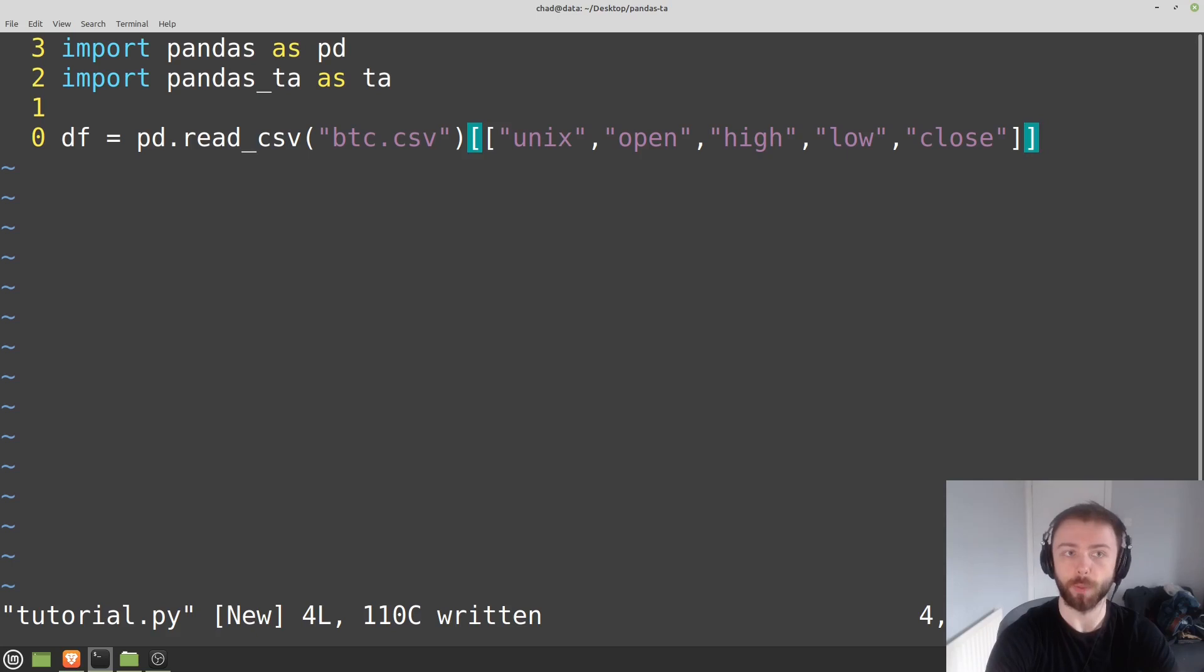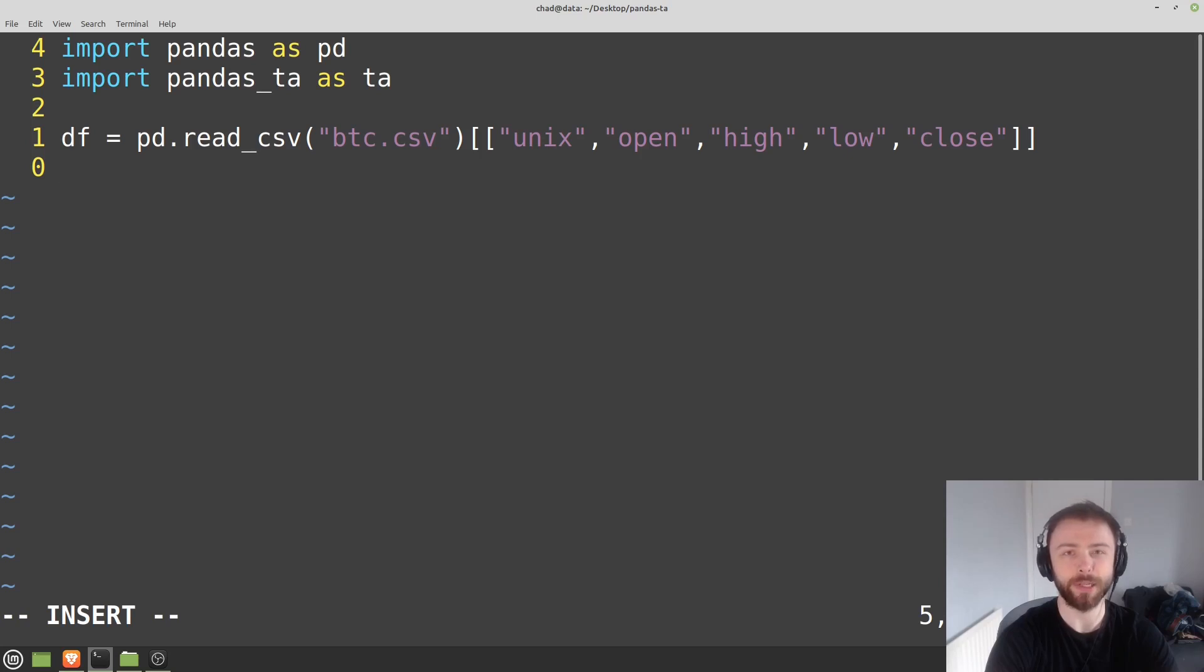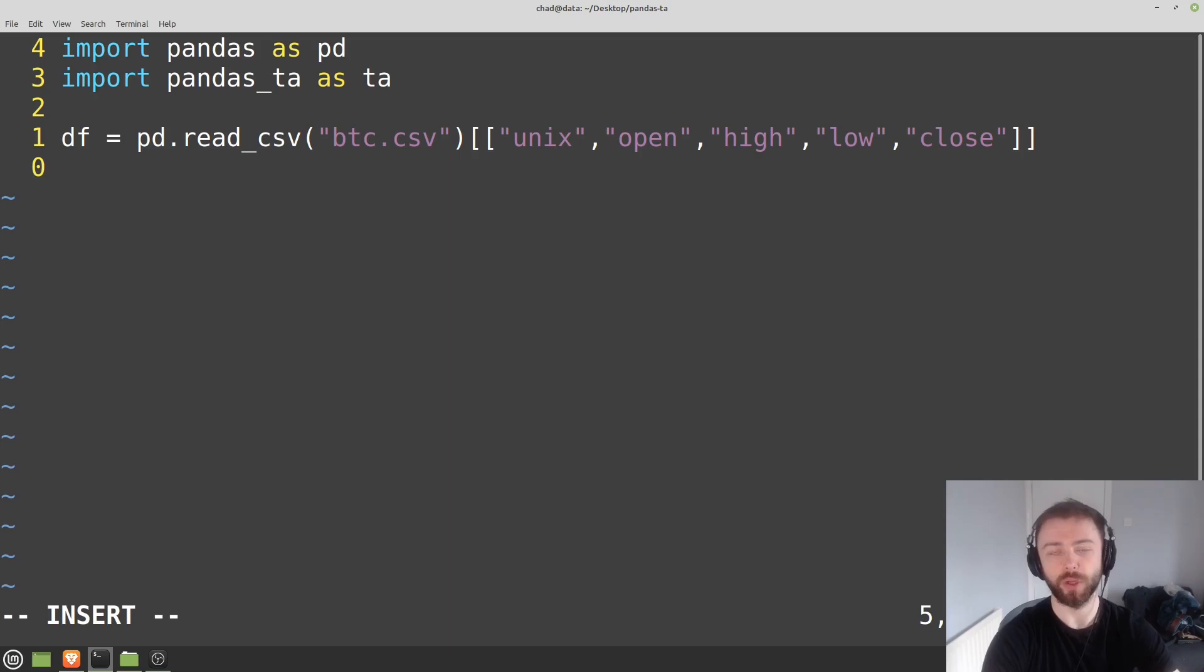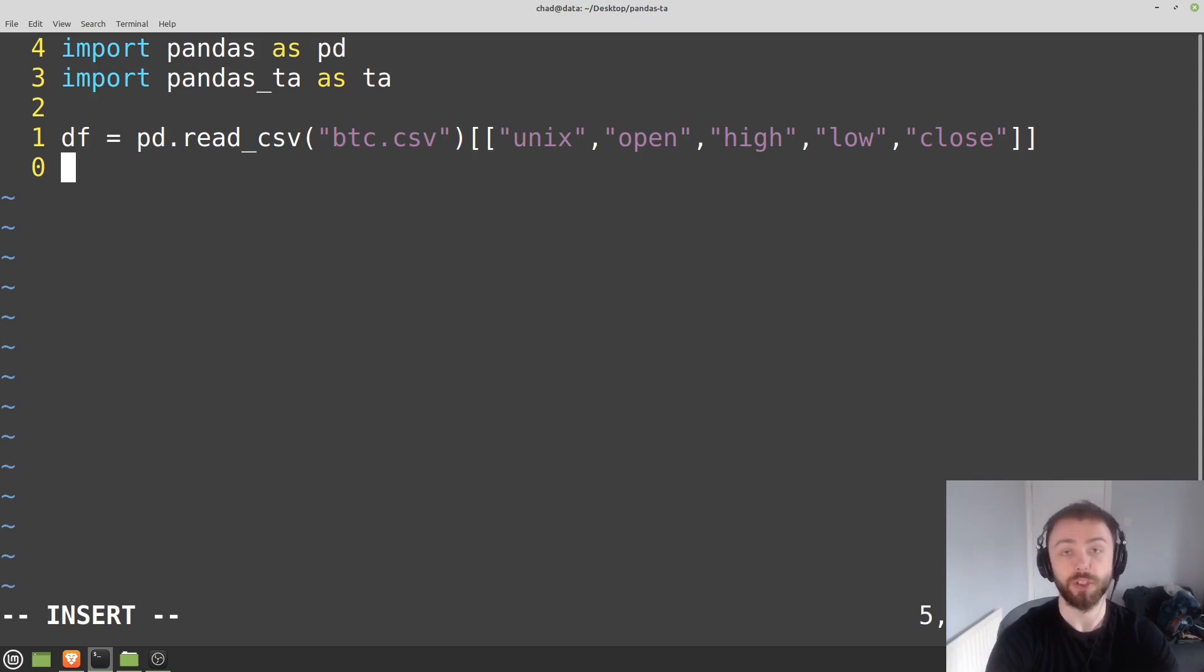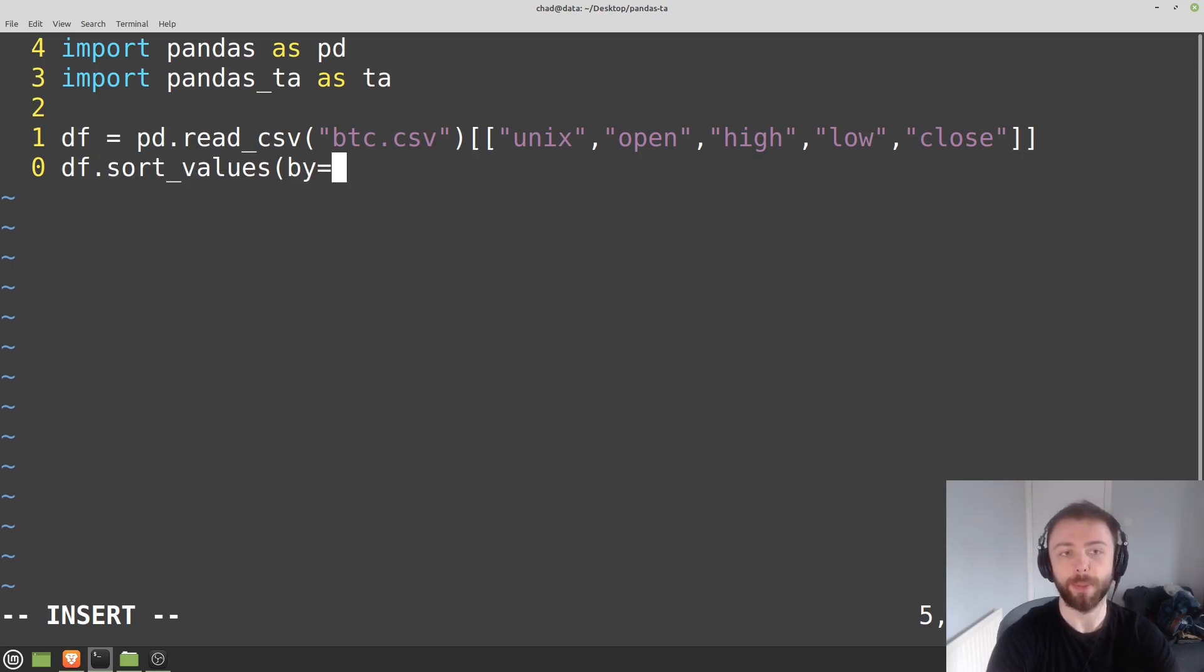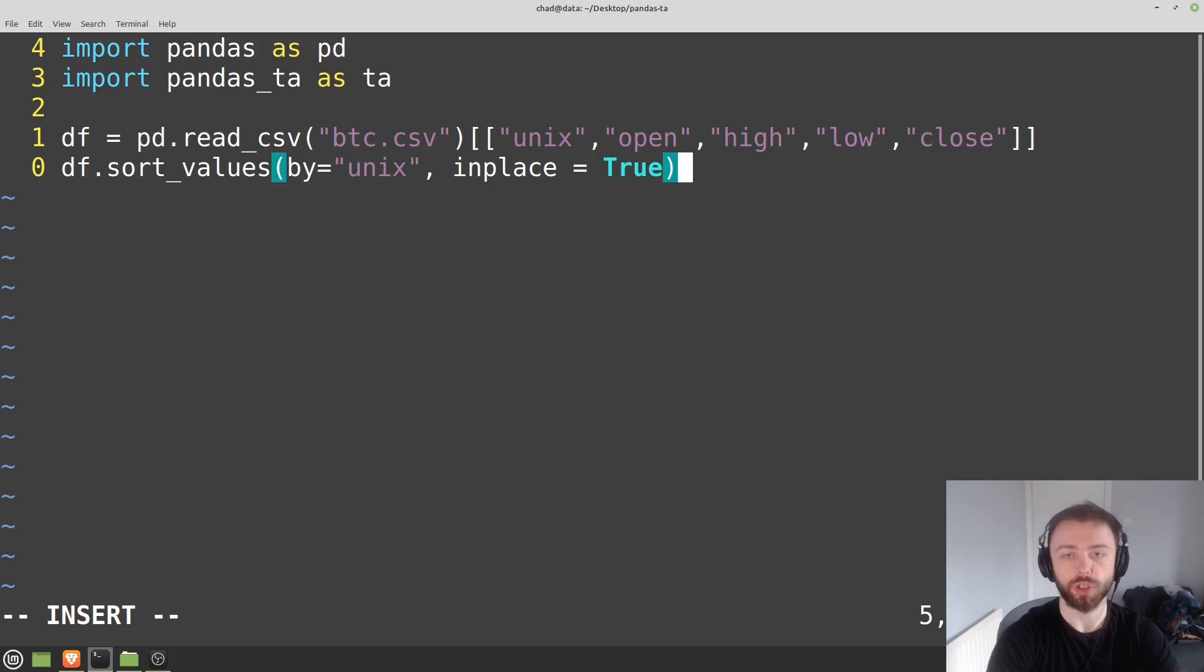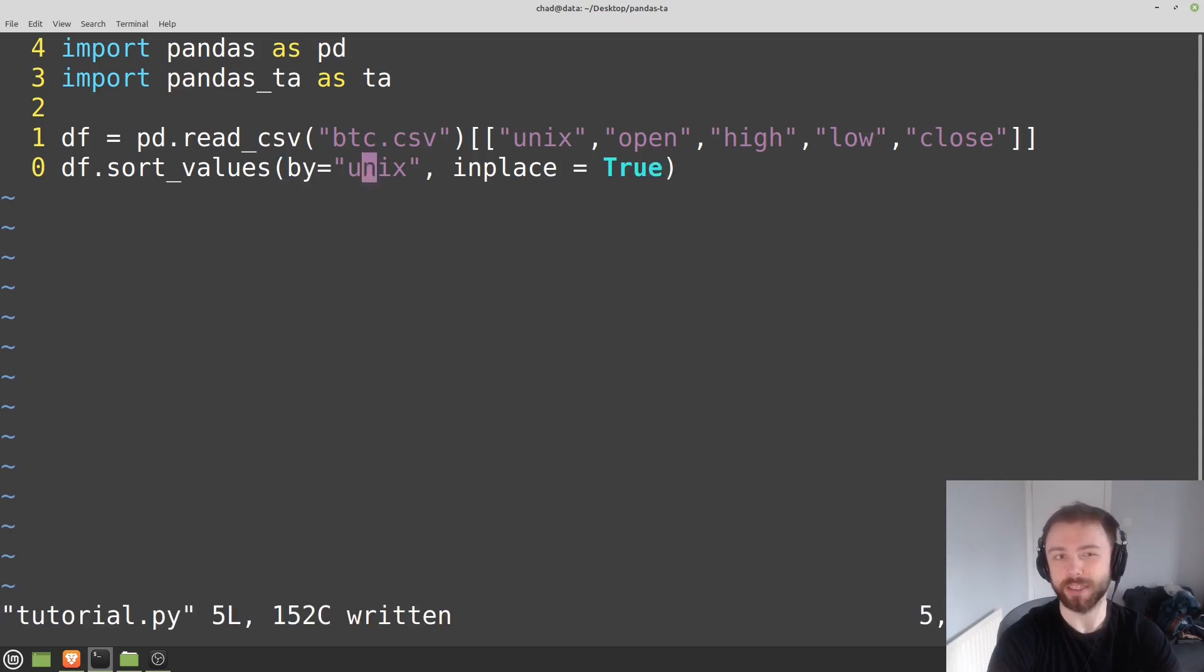I'm going to import unix, open, high, low, and close. I'm not going to do anything with the volume, although of course you're more than welcome to. The next thing I'm going to do is sort this, so as it stands I believe the most recent data is going to be at the top of the data frame, which is not what we want when we're calculating moving averages. To sort that out, all we have to do is df.sort_values and then we just say by equals unix and then in place equals true just means that it changes the actual data frame rather than returning a new one.